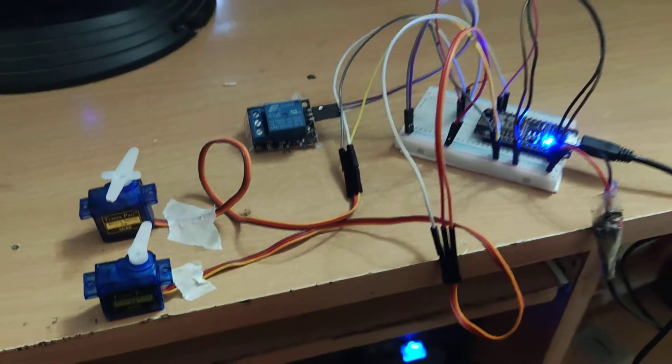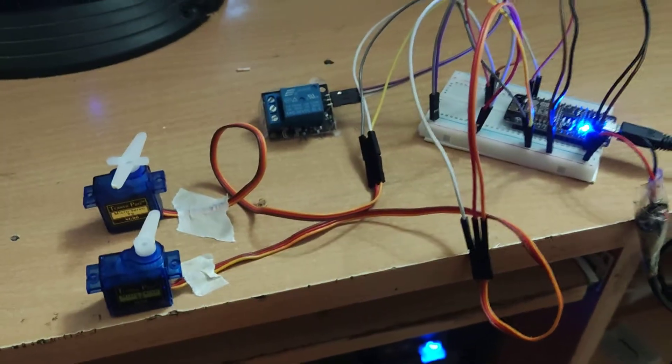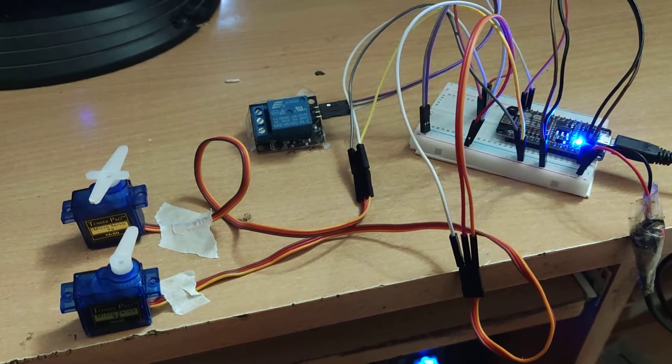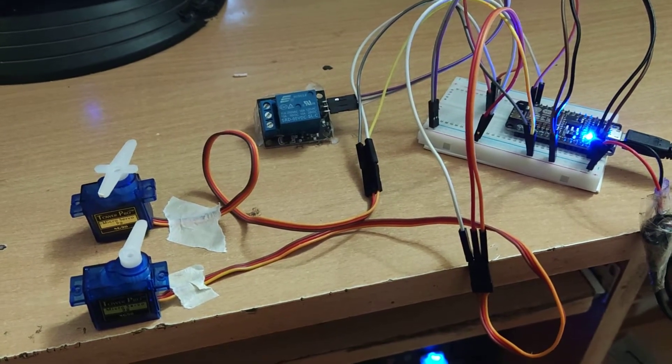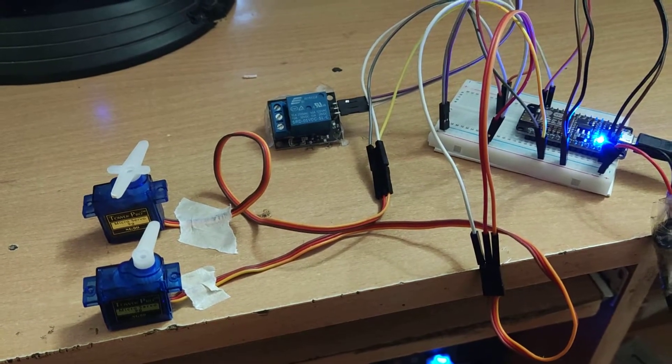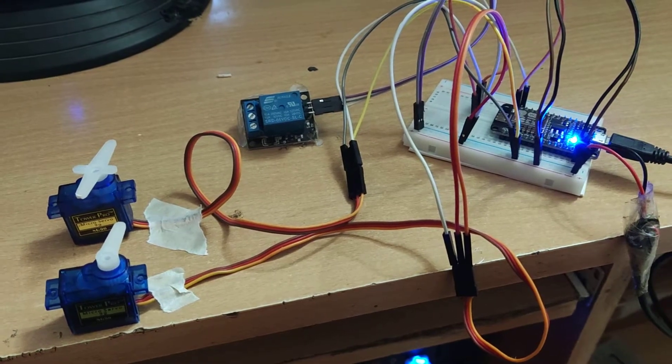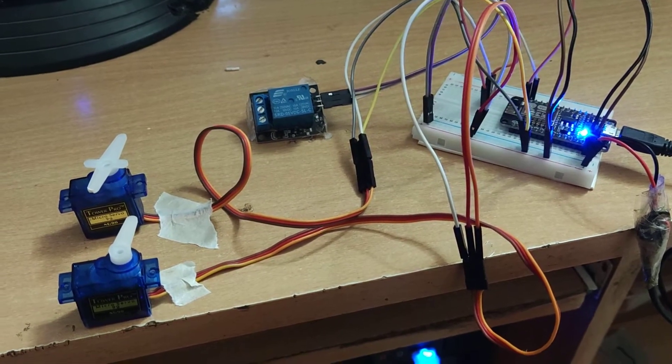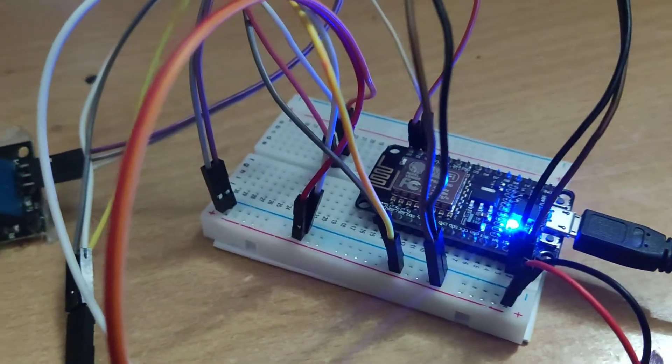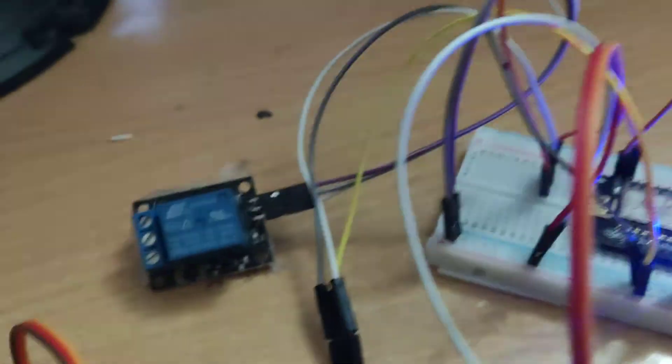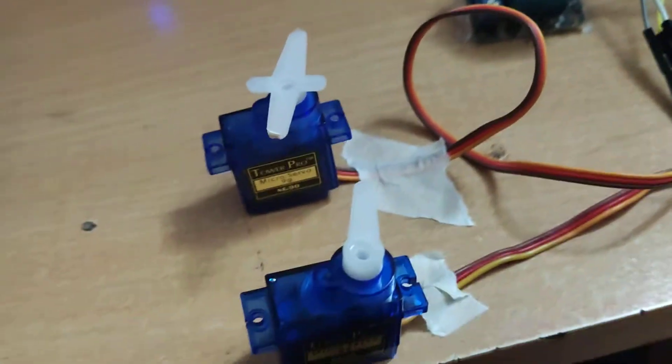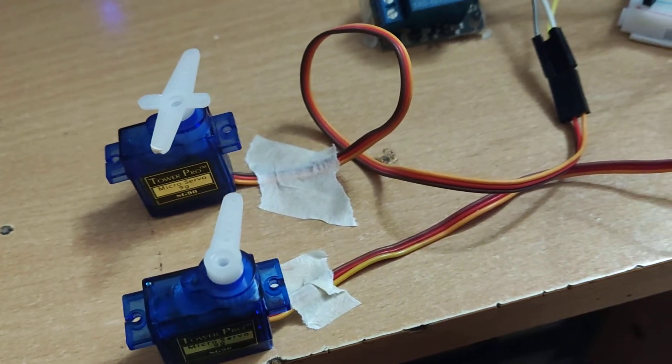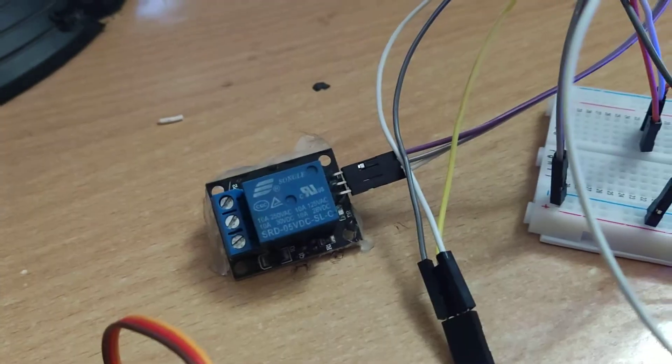Hey, Dinesh here. This is a demonstration of two servo motors running with a single NodeMCU. This is the ESP8266, and I have connected the two servo motors here, and at the same time I have connected one relay also.